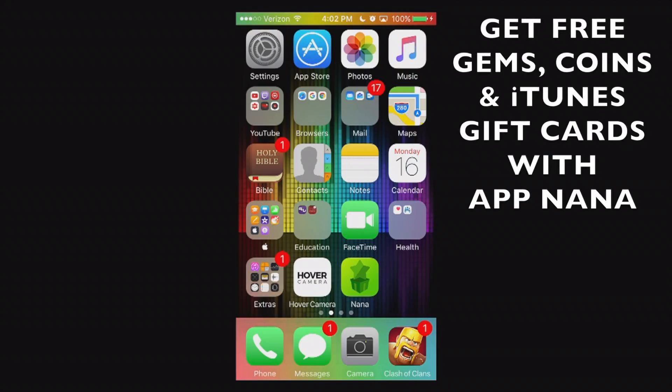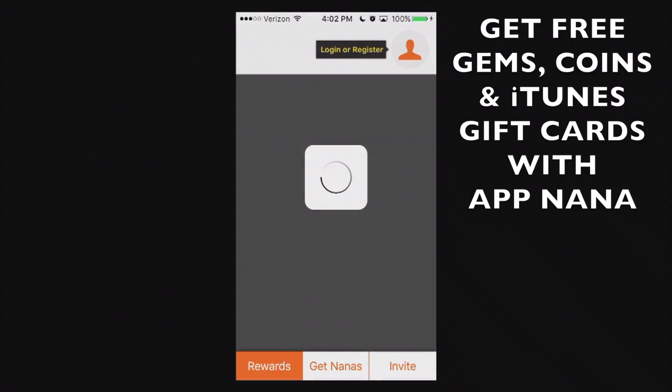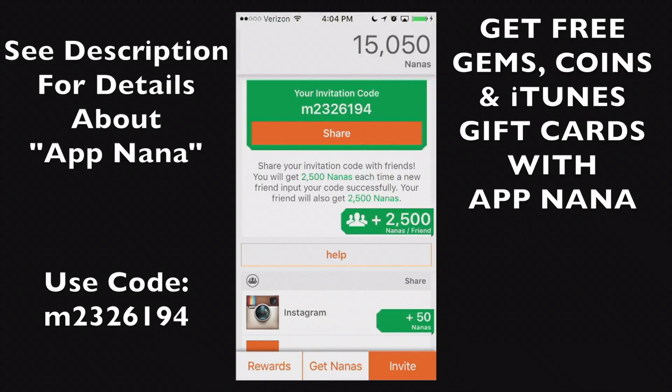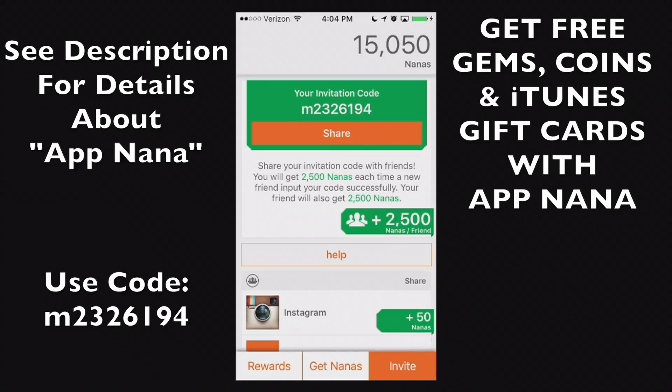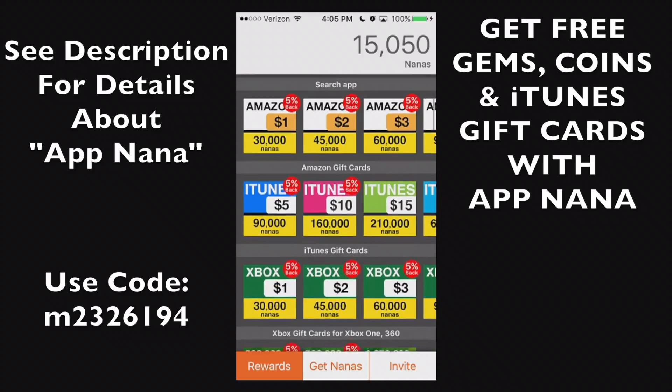Hello ladies and gents and thank you for joining me here after the credits. I do have a unique opportunity here. If you get this app called App Nana. Now this is what the app looks like but I'm going to go to my invite. If you use my referral code right there at the top M2326194, you'll get an instant 2500 nanas that's straight to your account. There are also a variety of rewards you can get.